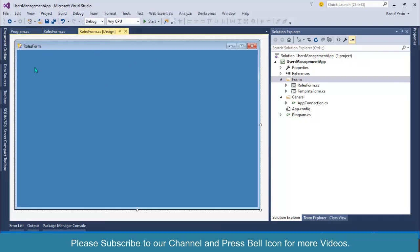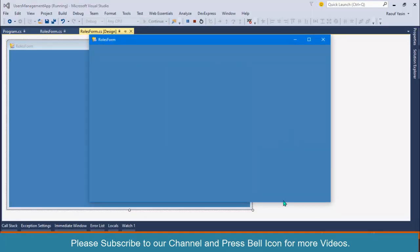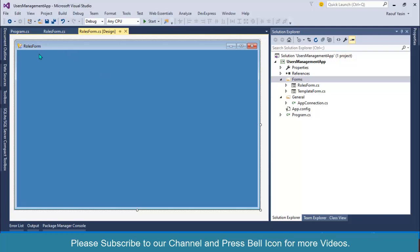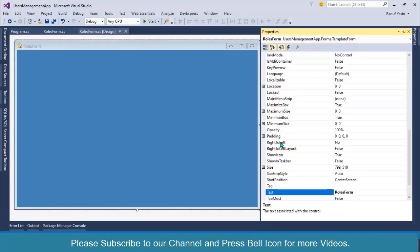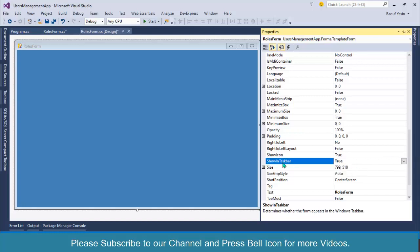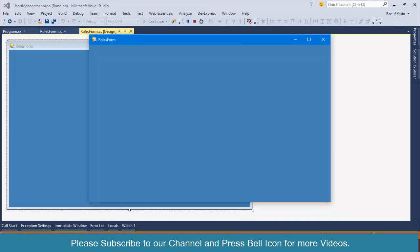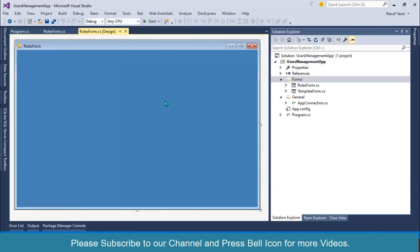Look at the Roles Form — all of our template style is automatically applied, and you can see the icon. When you start the application it runs, but we can't see the form icon in the taskbar because Show in Taskbar is set to false. Right-click, go to Properties, and set Show in Taskbar to true for this form. We'll set it false again for other forms — only the dashboard or main menu form should show in the taskbar.